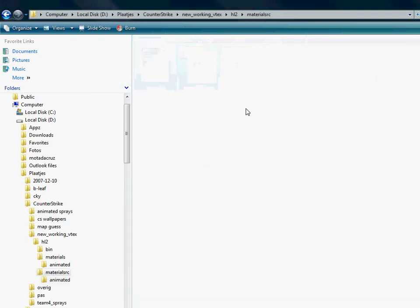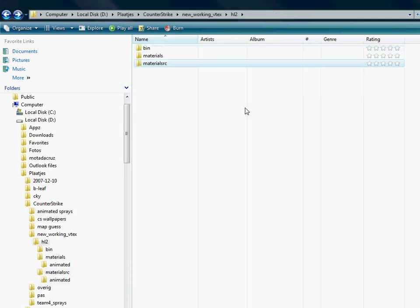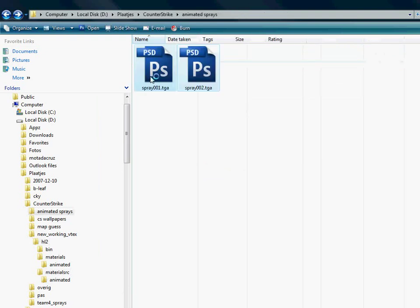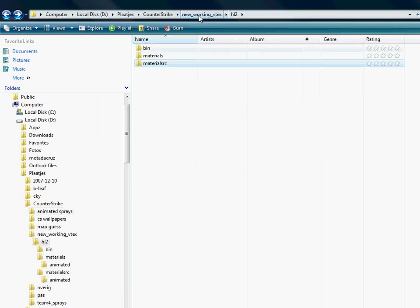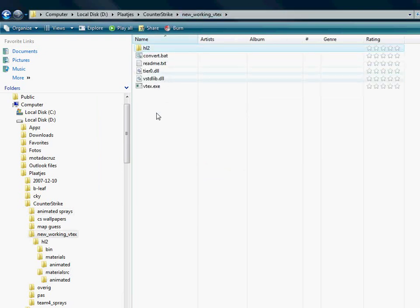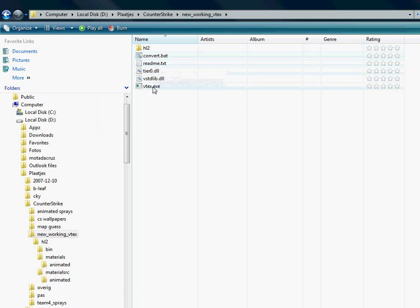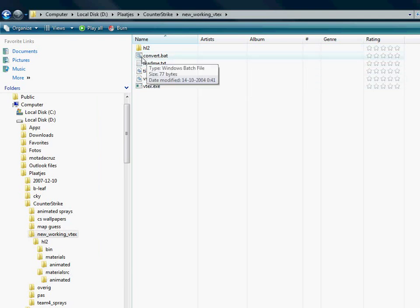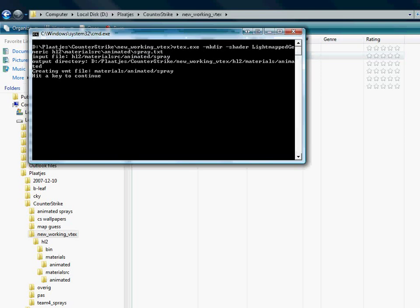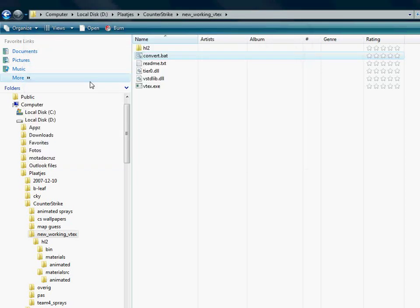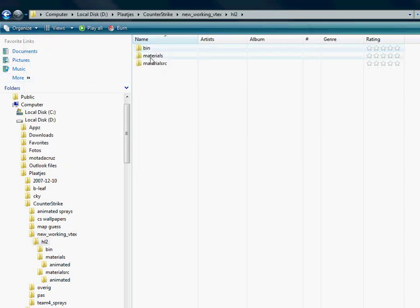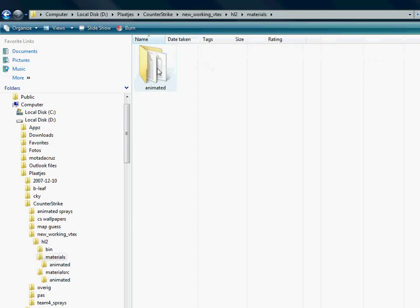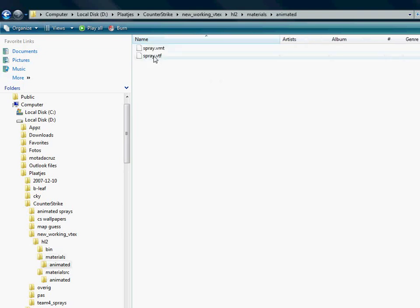Then we go back. All you have to do now is run this convert dot bat. Hit a key. Not too hard. And as we go back into materials, you'll see a spray is created. Just copy this.